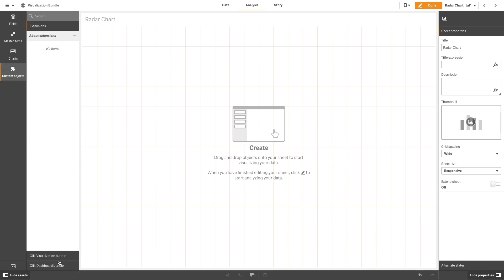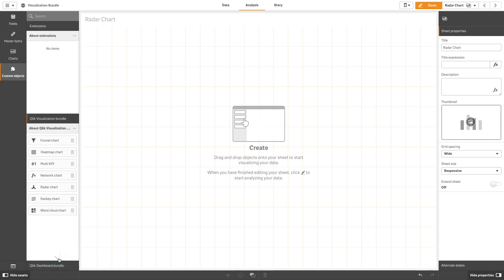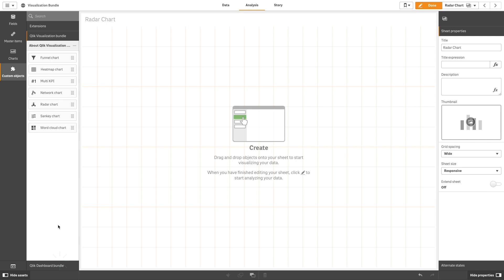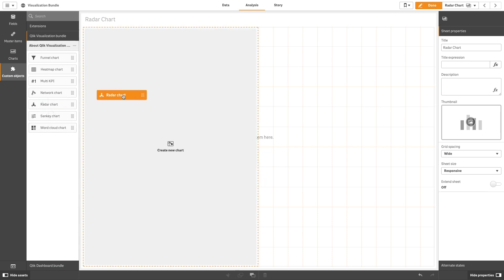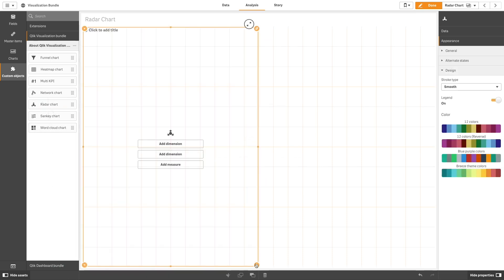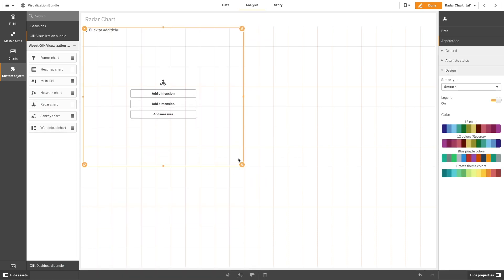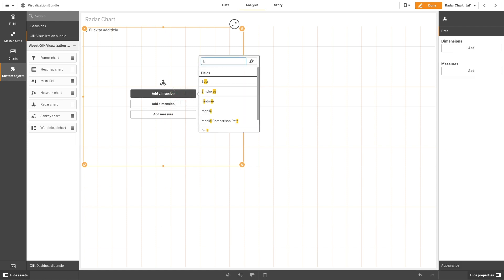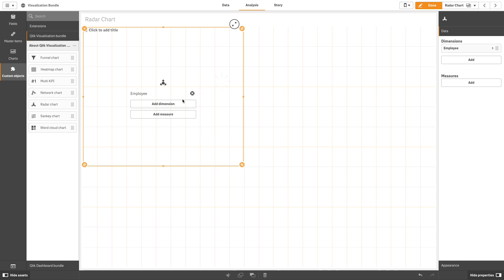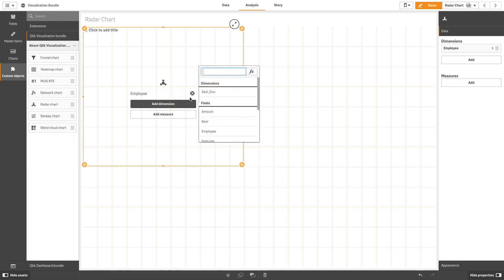select Custom Object and then Visualization Bundle. Drag and drop the Radar Chart into your sheet. Then, add the first dimension to be measured in the X-axis. In this case, we will choose Employee.